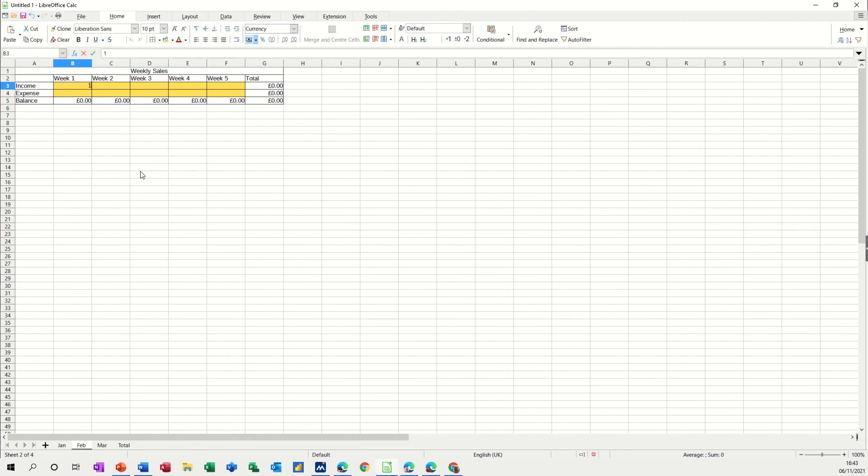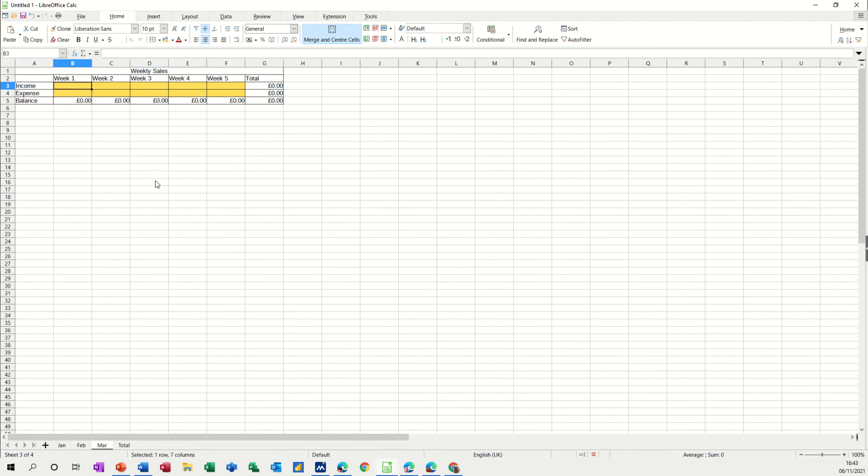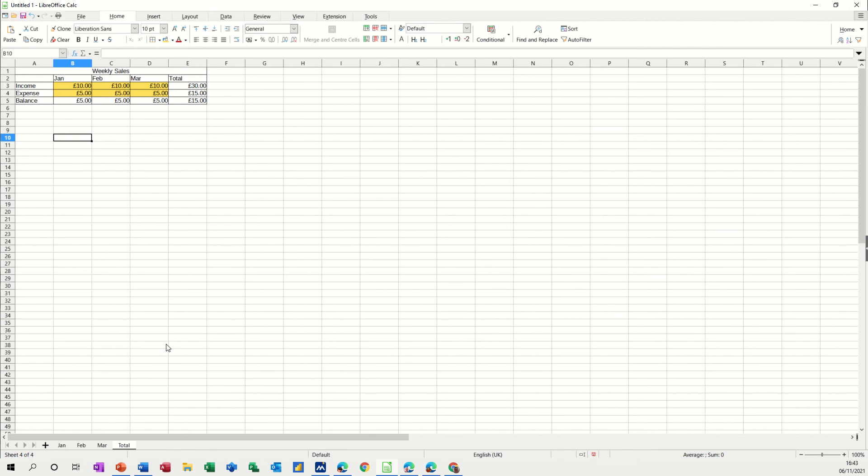And then March do the same, 10 and 5, so this should say 30 and 15. If I come on to the total it says 30 and 15, 10 and 5, 10 and 5, 10 and 5. That's what I want.